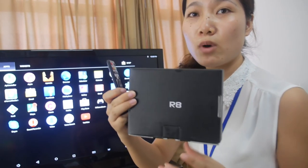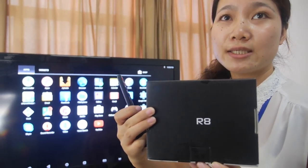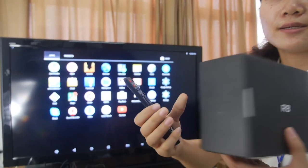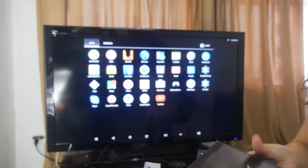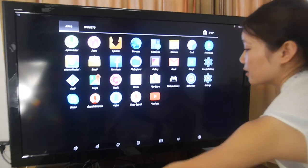Let's see, the model is R8. So this is the Octa-Core 64-bit TV Box.